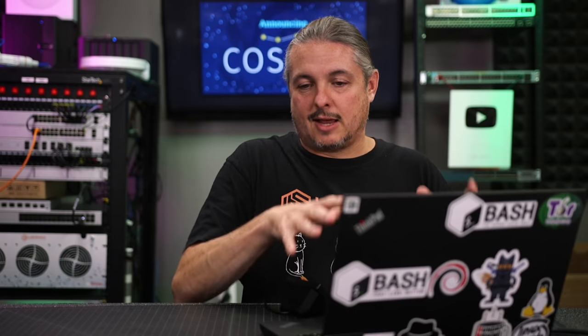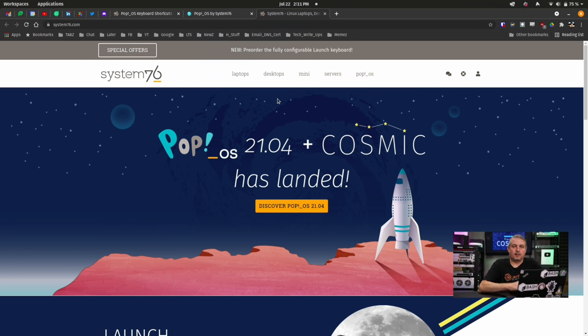System76 takes GNOME and really puts a lot of pizzazz on it to make it a more enhanced and more customizable experience. And that's what the new, as they refer to it, Cosmic Desktop is really a much more enhanced experience.